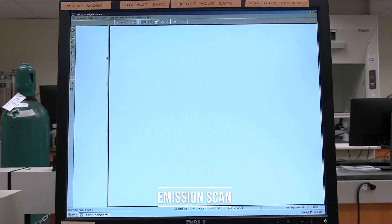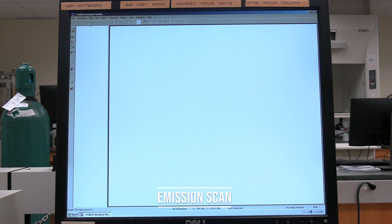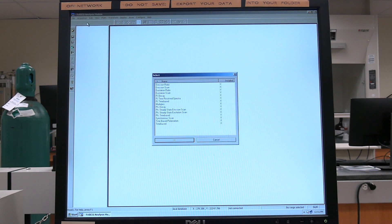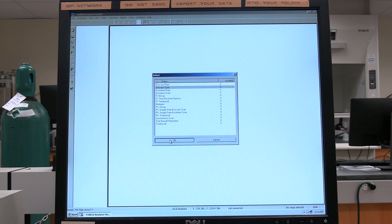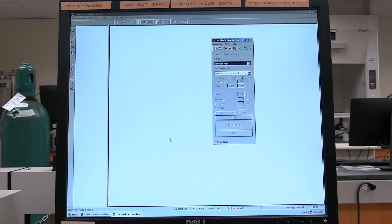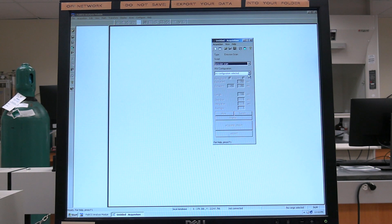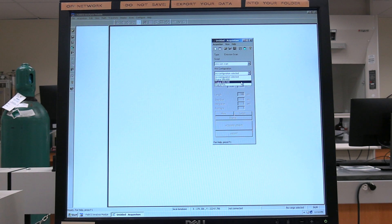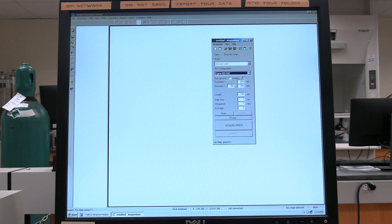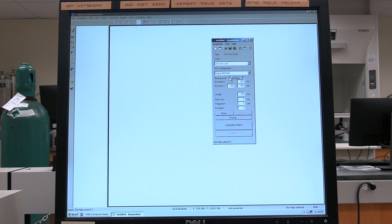Emission scan: in the Felix 32 software, click on Acquisition, then click on New Acquisition. Select Emission Scan from the list, then click OK. In the acquisition window, in the hardware configuration drop-down menu, select Digital 400/400. Check the Background Acquire box.